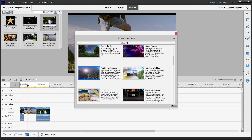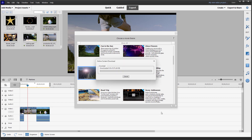I'll click Next, and what happens is that it downloads the template for Outdoor Adventure. This does take a bit of a while, which is quite normal, and now you can see the download is almost complete.